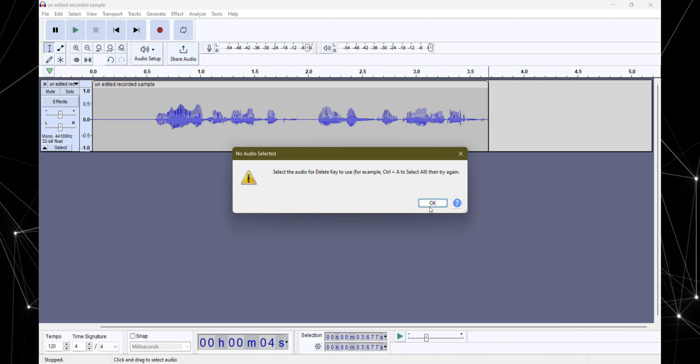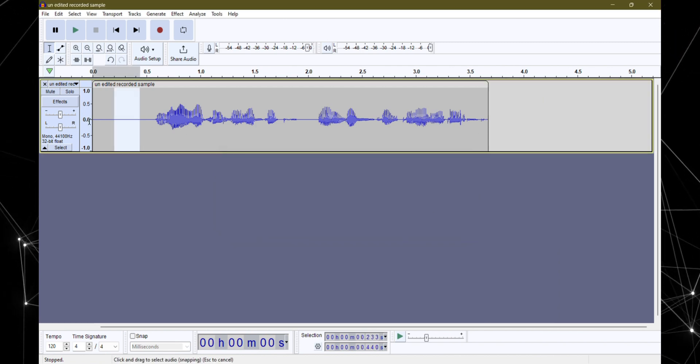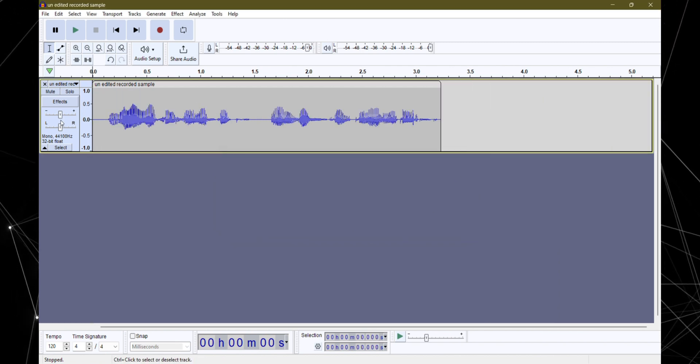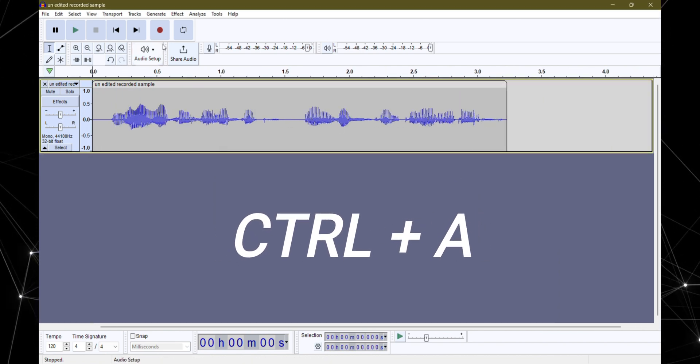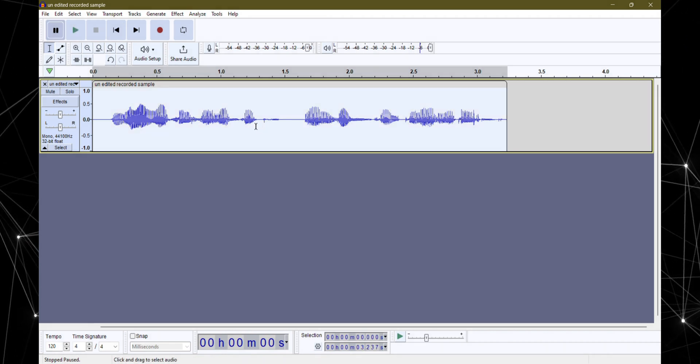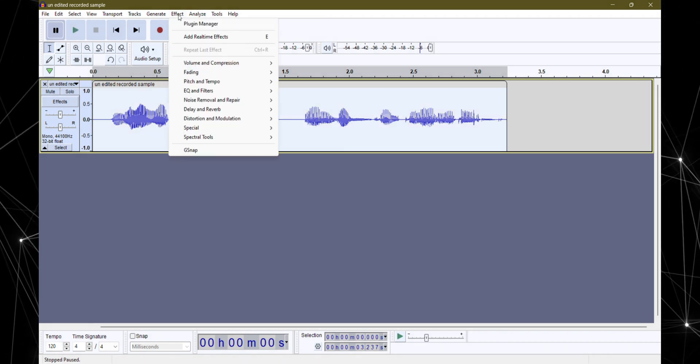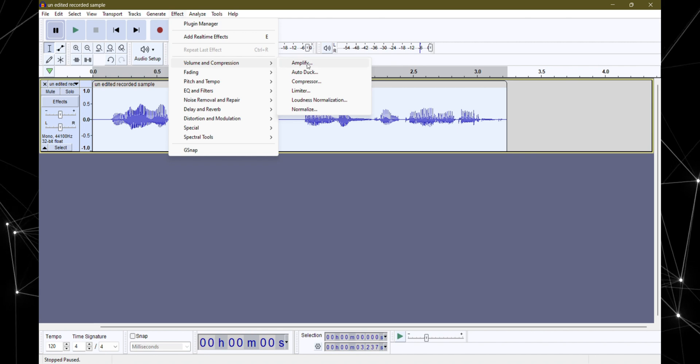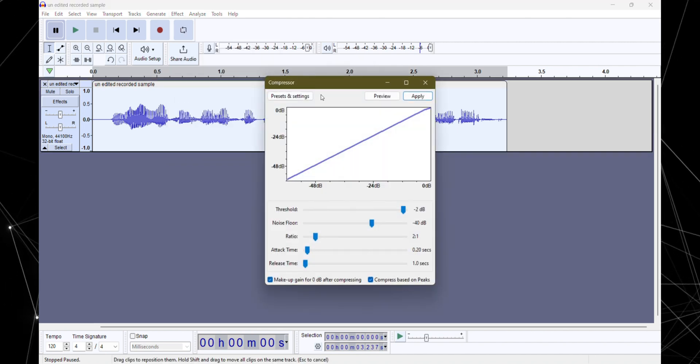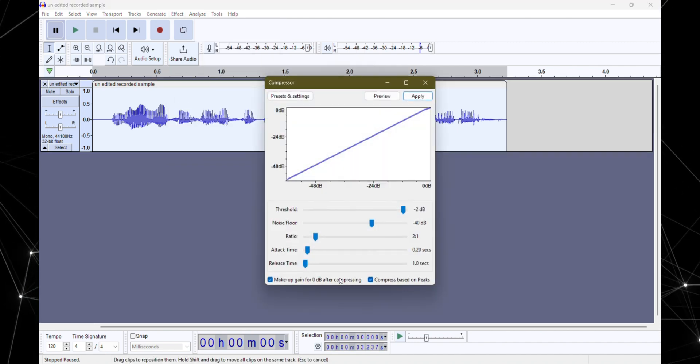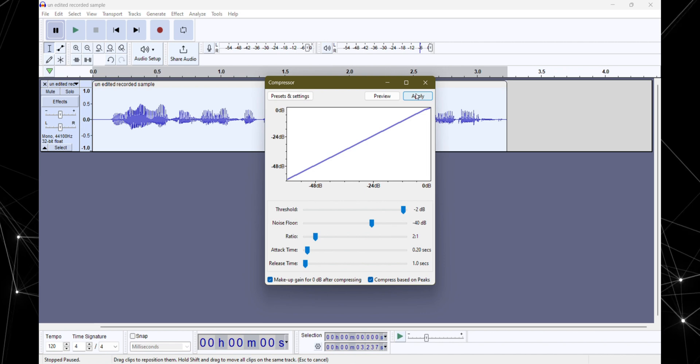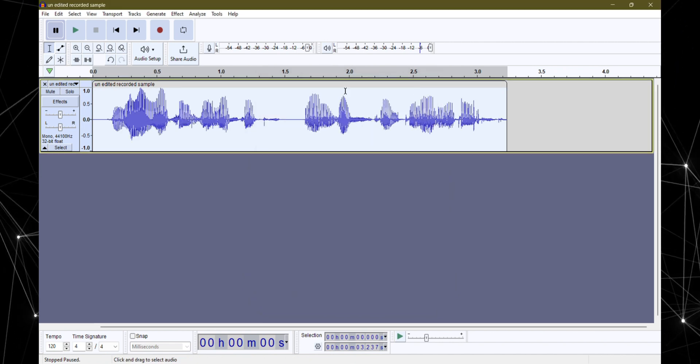Once your audio is loaded up, chop off any bits you don't need. Then hit Ctrl plus A to select the whole thing. Now head up to effects, then volume and compression and select compressor. In the dialog box of compressor, don't tweak too much. Just copy the settings I'm showing you here and hit apply.